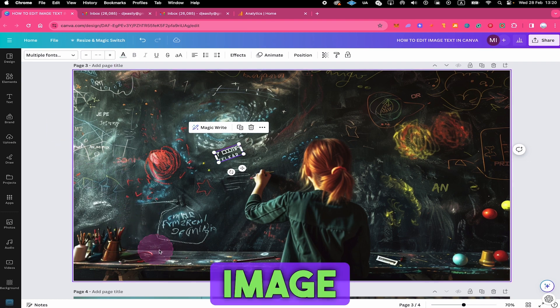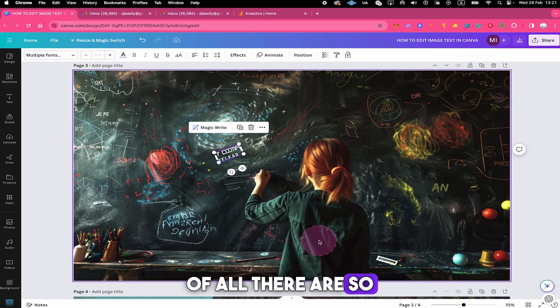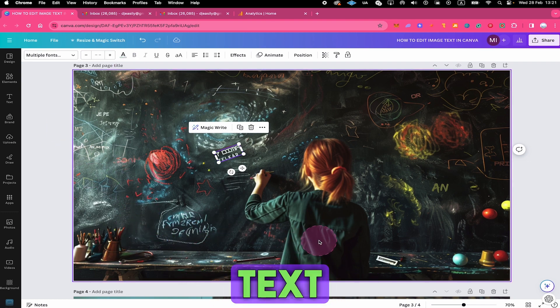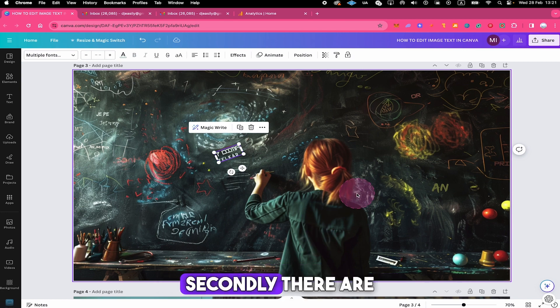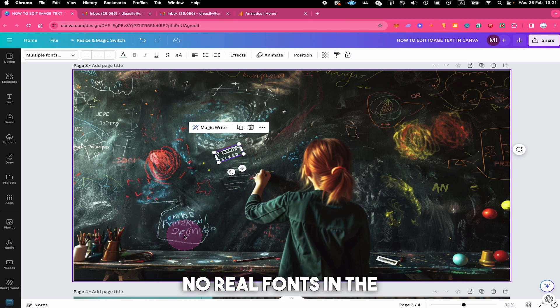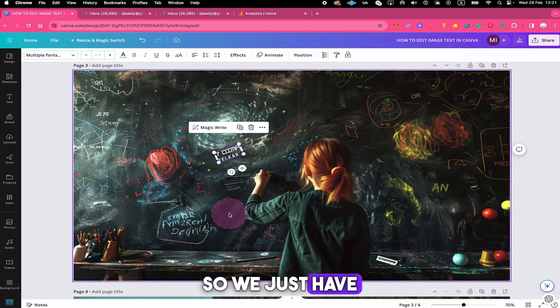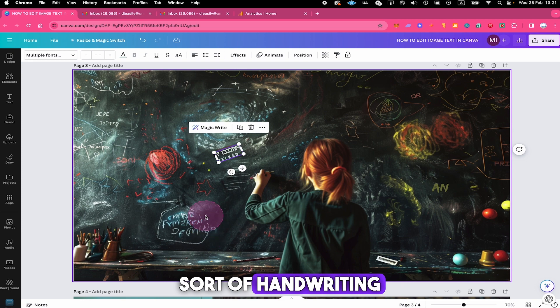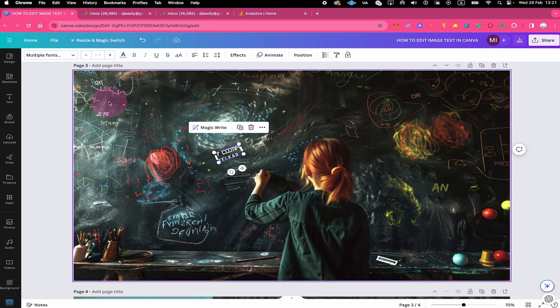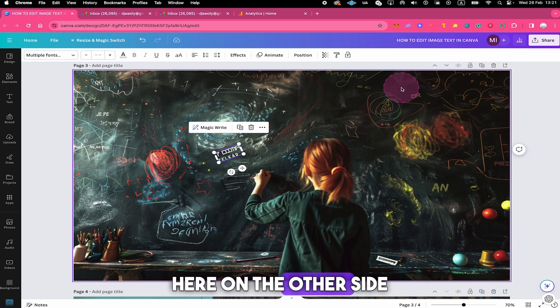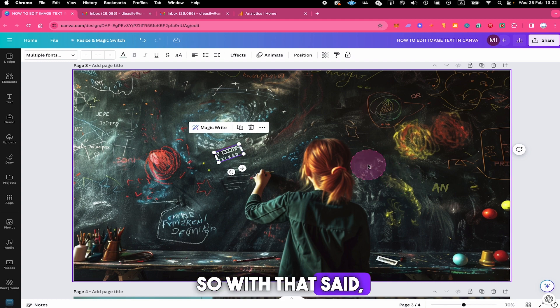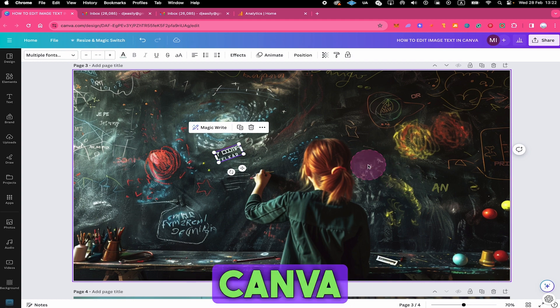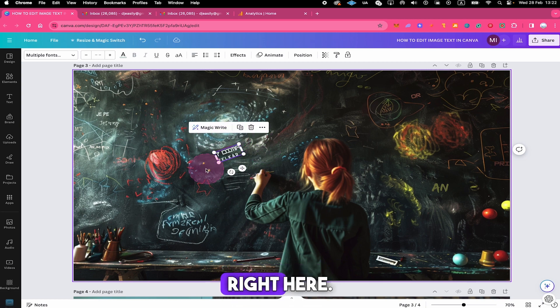Because finding text in this image right here is really, really difficult because first of all, there are so many different text elements in this picture. And secondly, there are no real fonts in the image at all. So we just have some sort of handwriting right here. And then here we have a couple of texts and here on the other side as well. So with that said, it's actually even surprising that Canva indeed did find and isolate some text right here.